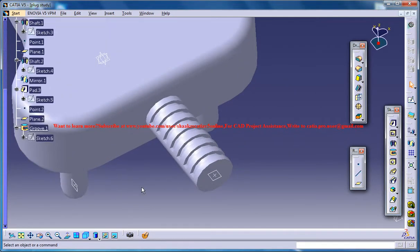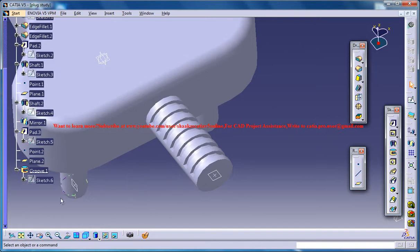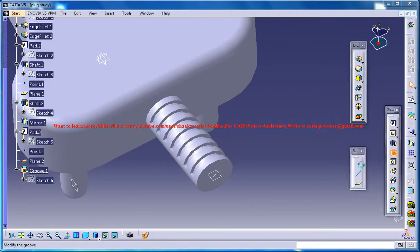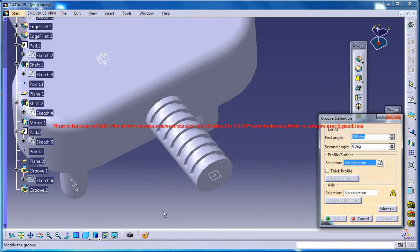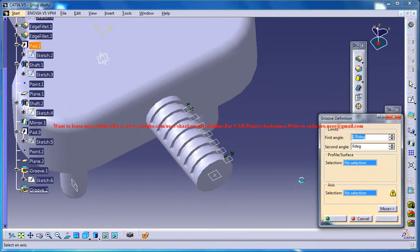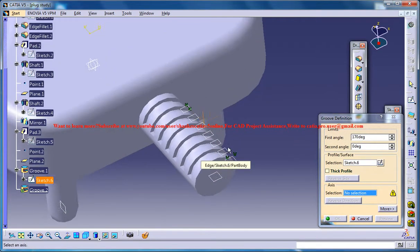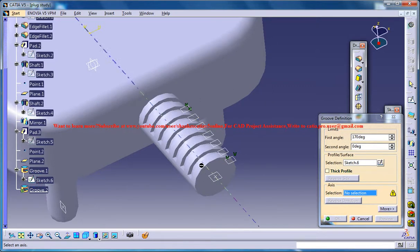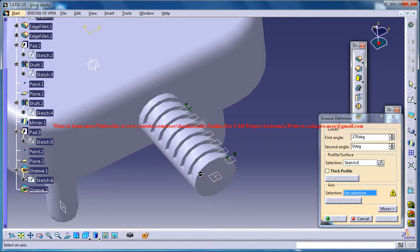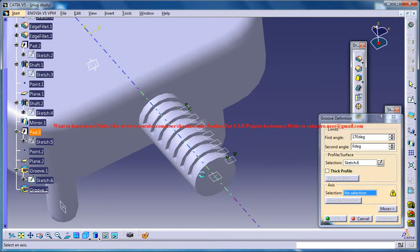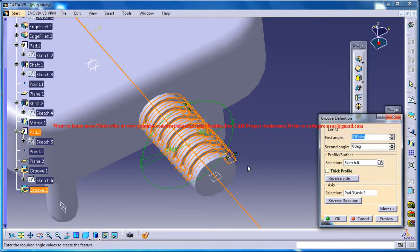And again, go for a groove and select the sketch and then the axis, this axis.